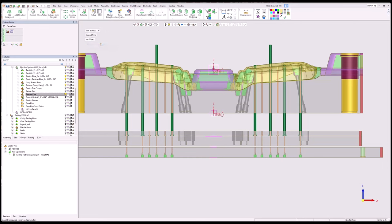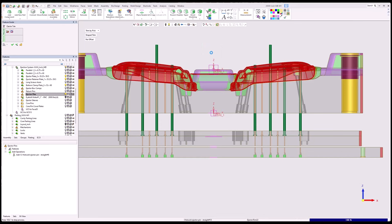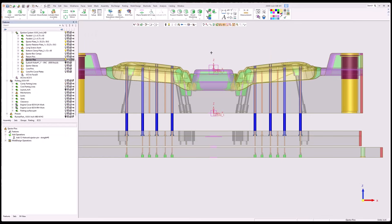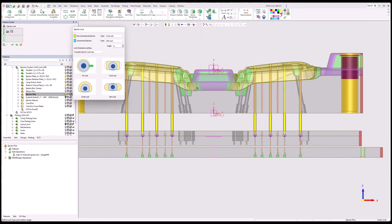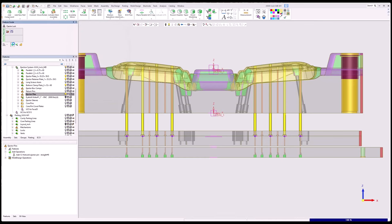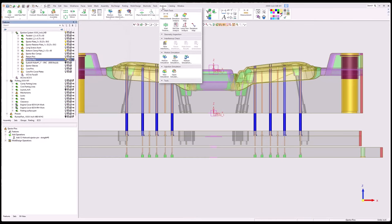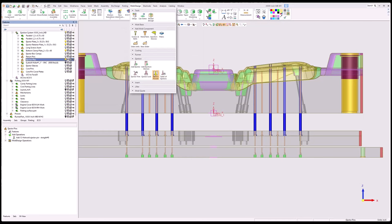I'm going to go trim by pick and pick that color. Now I can go ejector lock — it knows which ones; I want the oval lock. Then I can go back to ejector pocket.